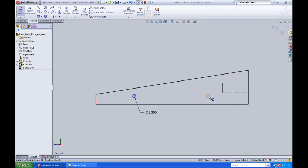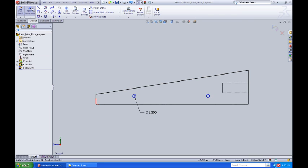Now we're going to set the size of the axle holes in relationship to the car body. We're going to go to our smart dimension tool.